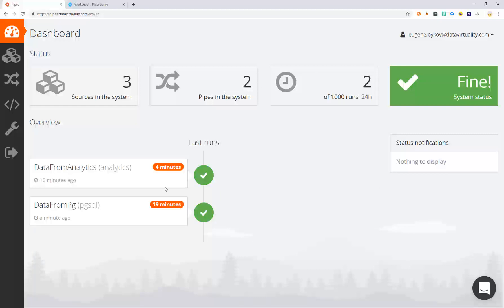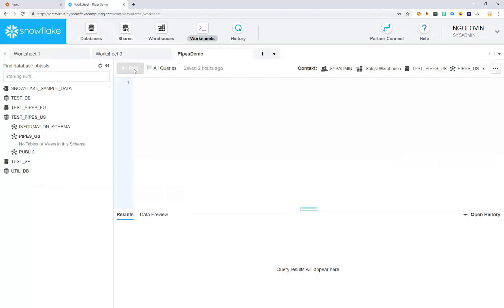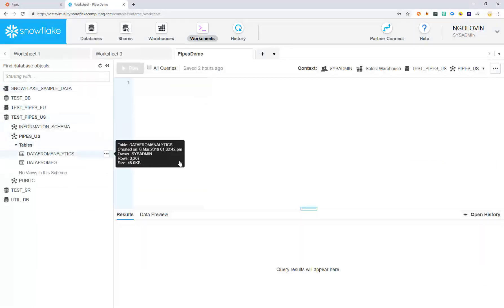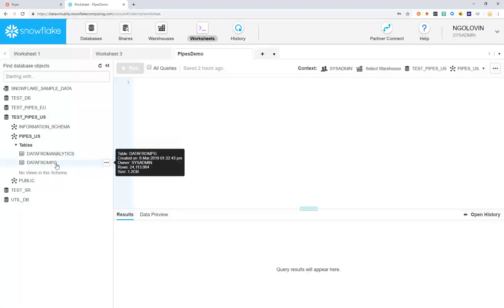If we go back into our Snowflake instance, we can refresh and see that our pipes have now moved the data from Analytics and Postgres into our Snowflake database.